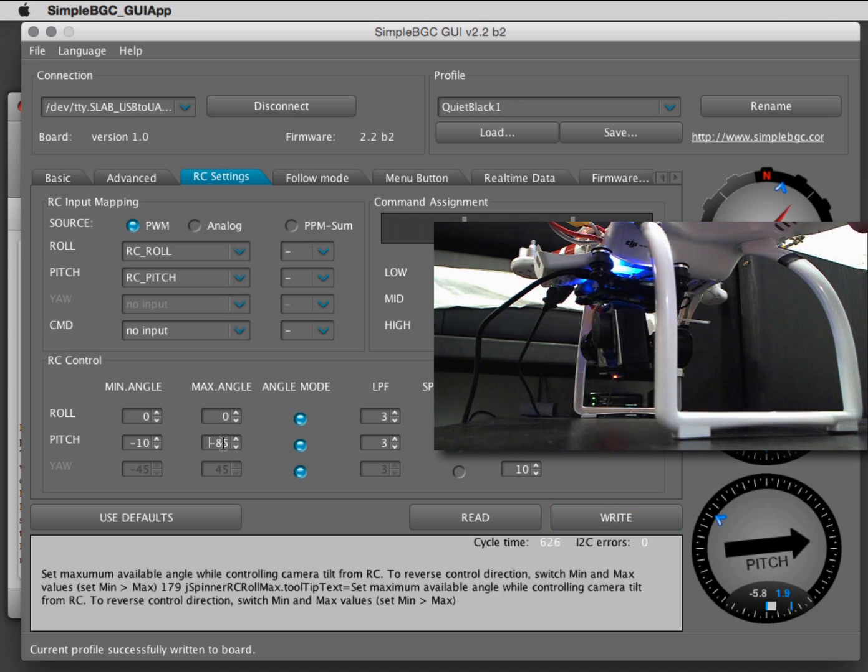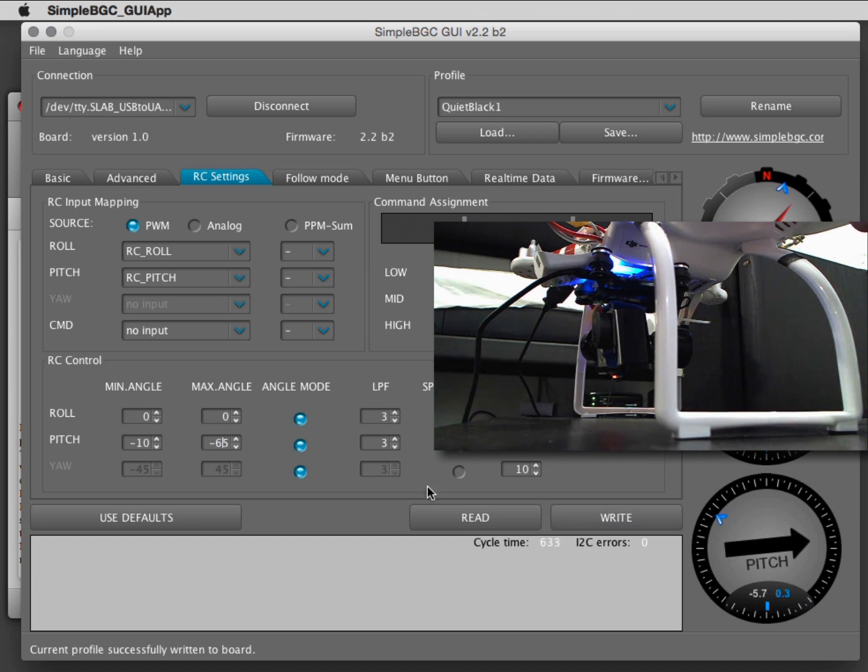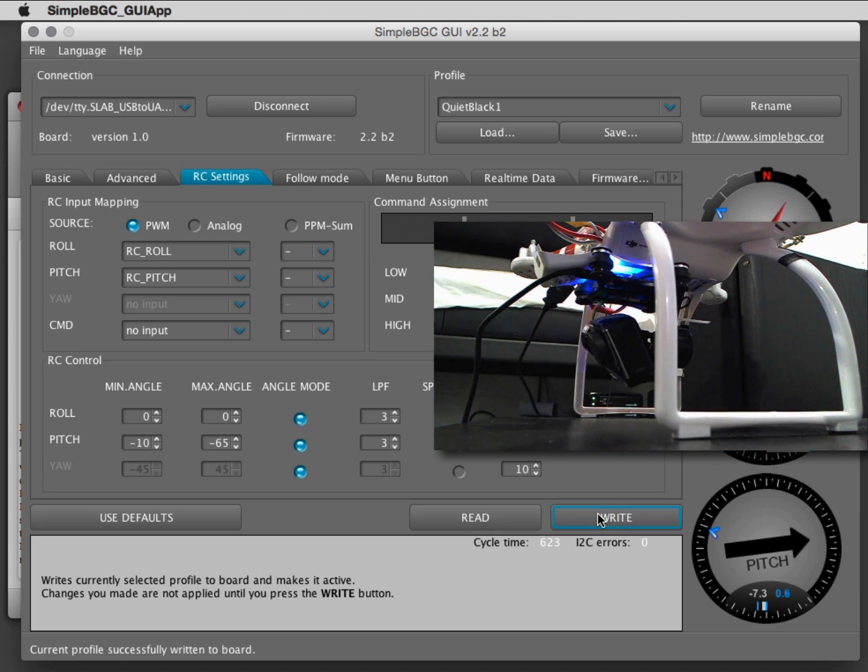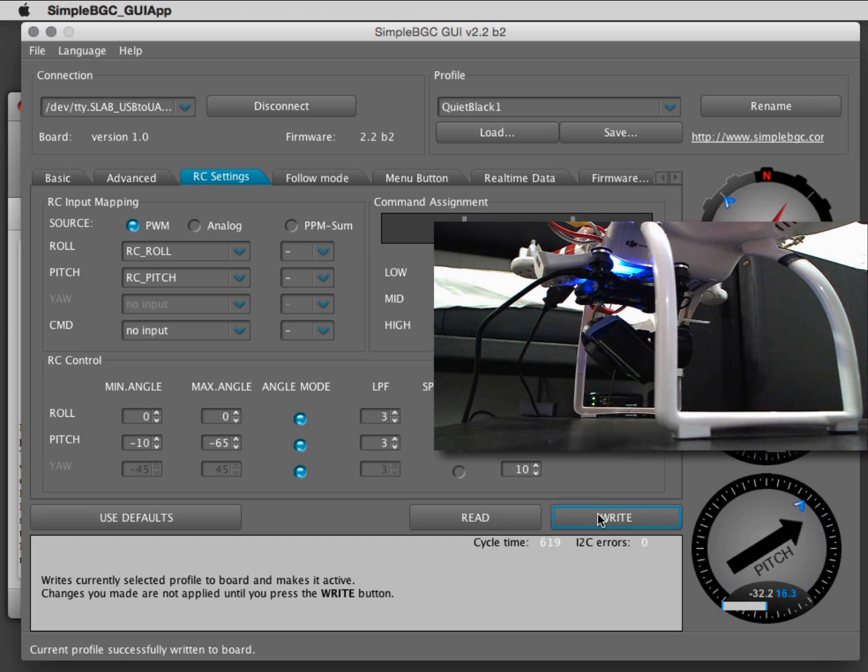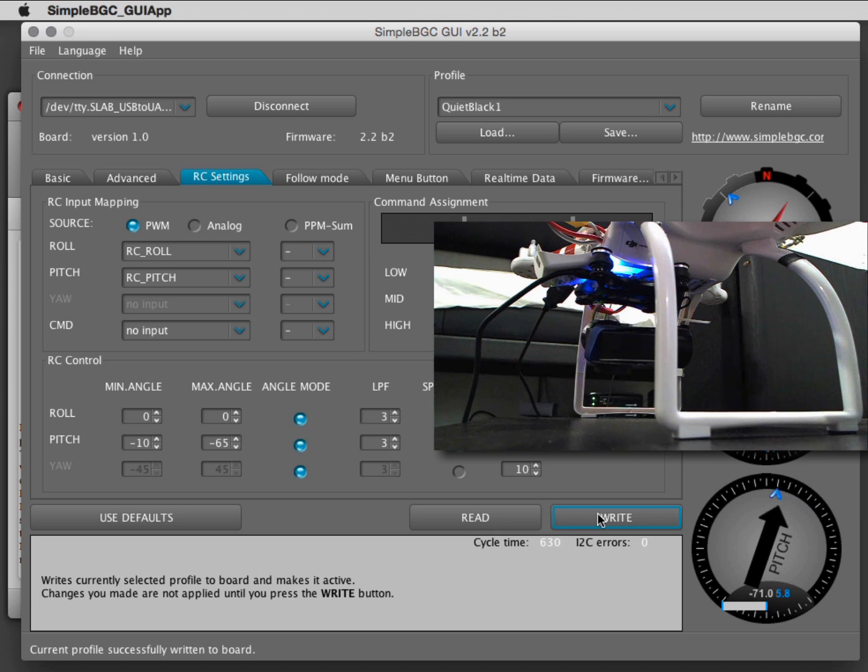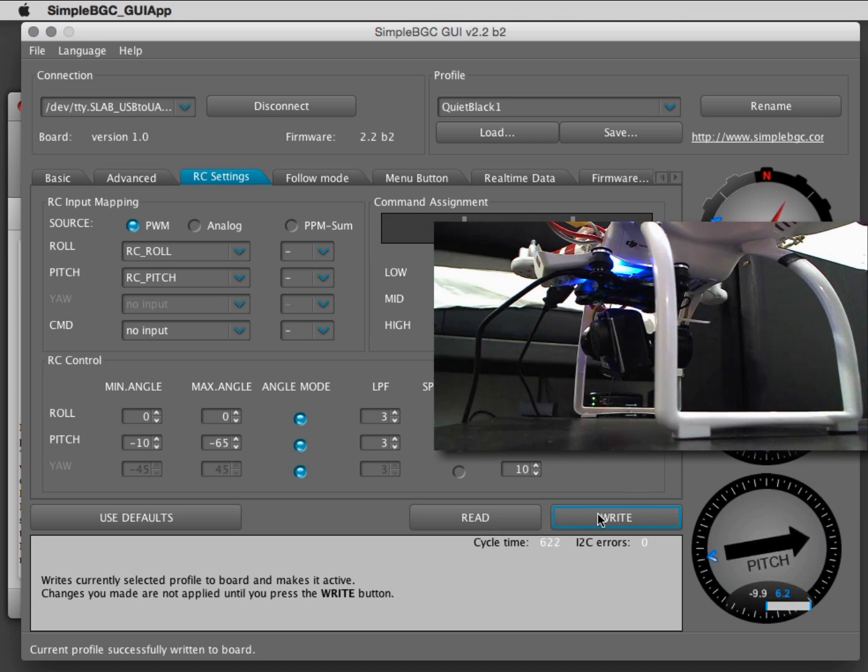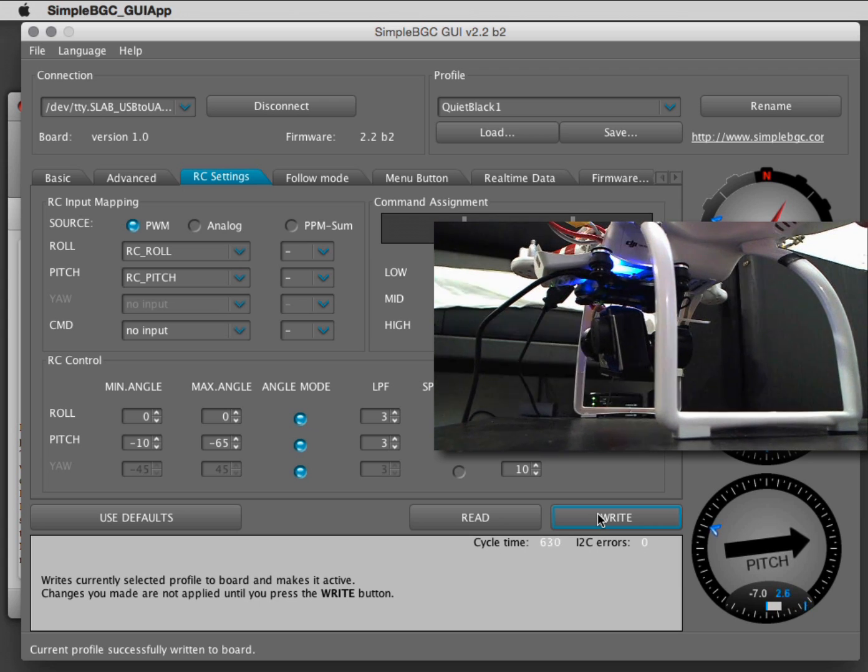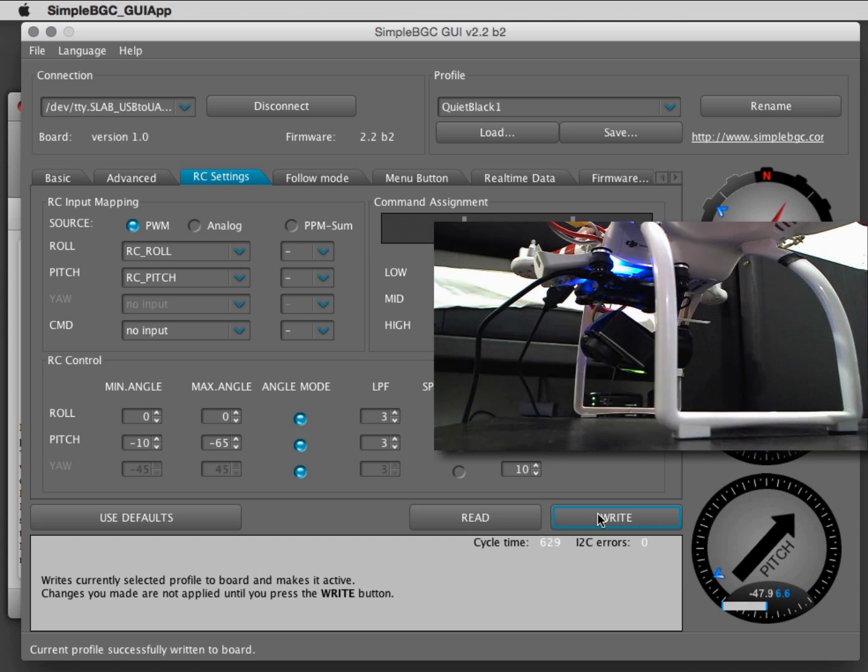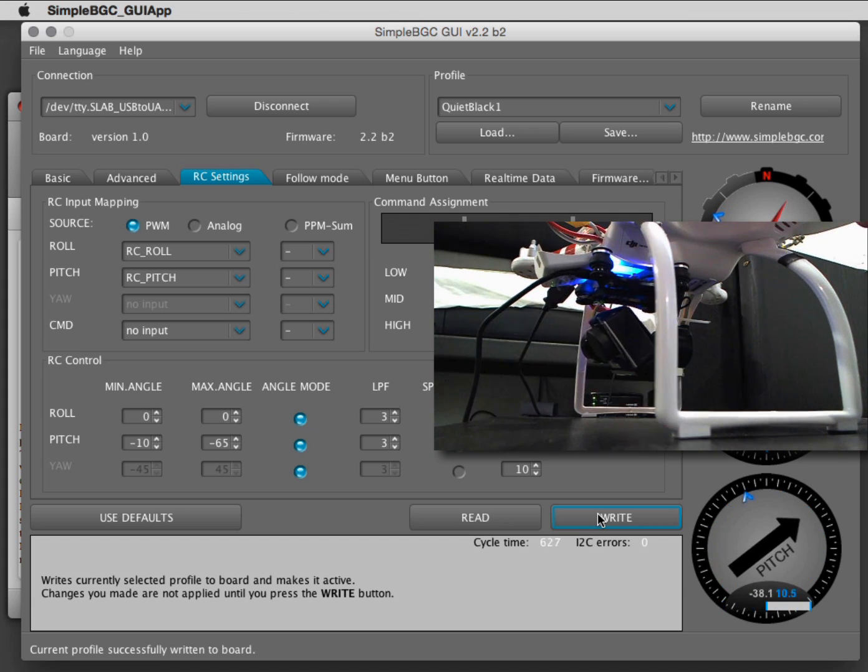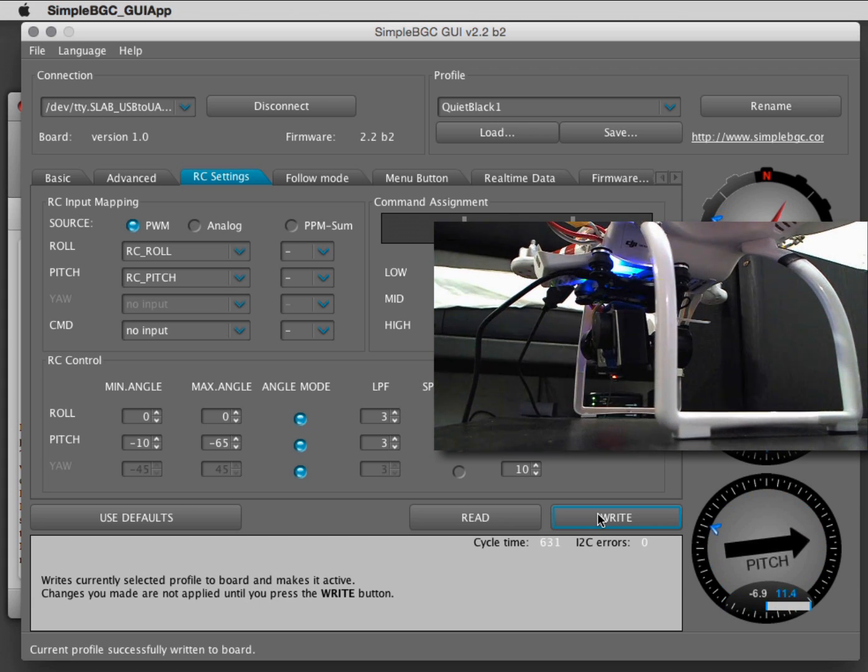So I set the maximum angle back to 65, write this to the board, and there we go.